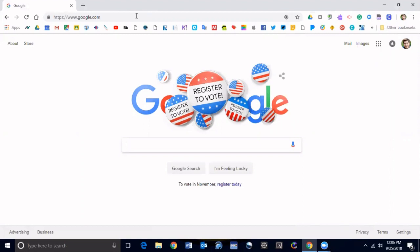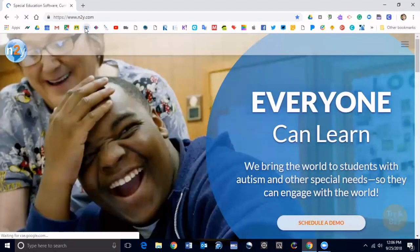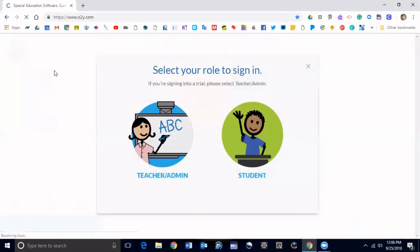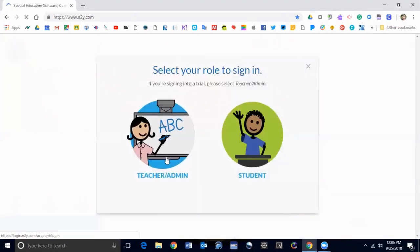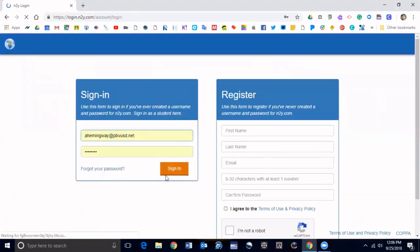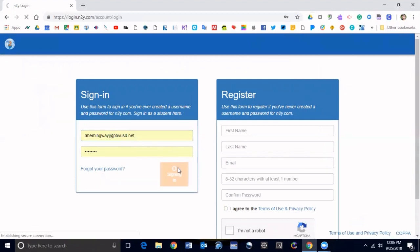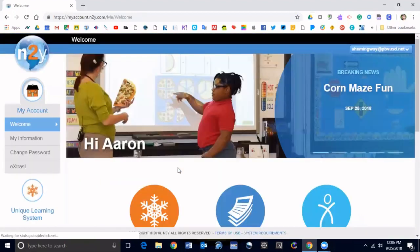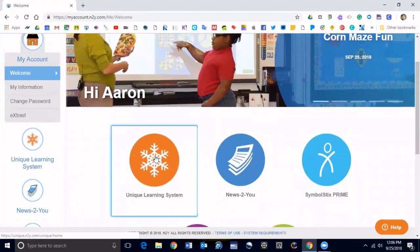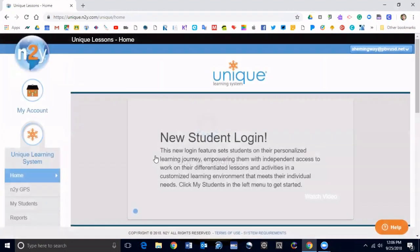Let's go ahead and get started and I'll walk you through it. Obviously you're going to want to go to n2y.com and login as a teacher. My stuff's already in there so I'm going to go ahead and sign in and then go down to Unique Learning Systems.